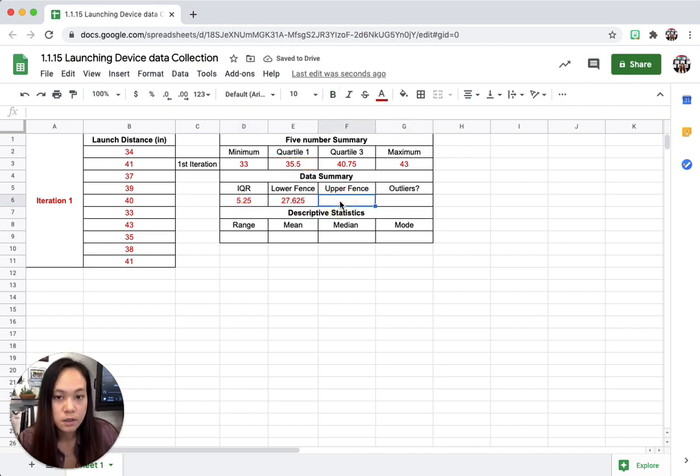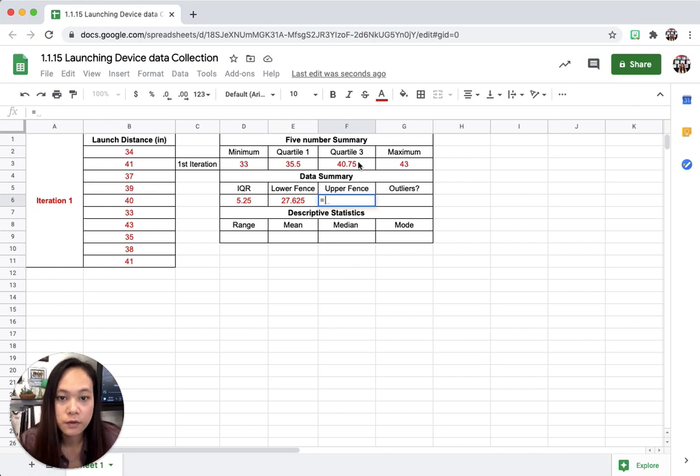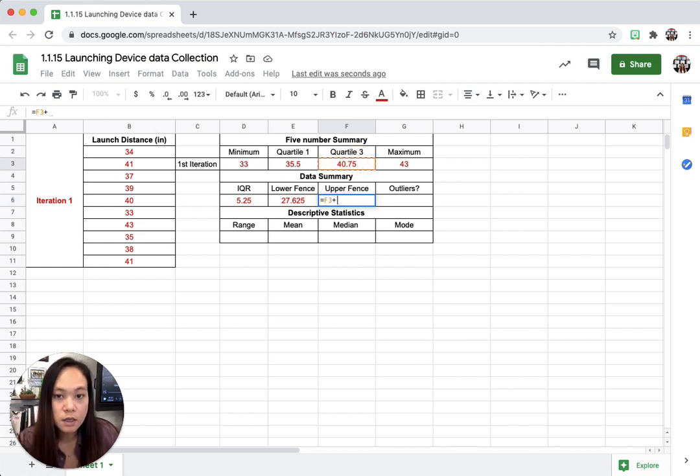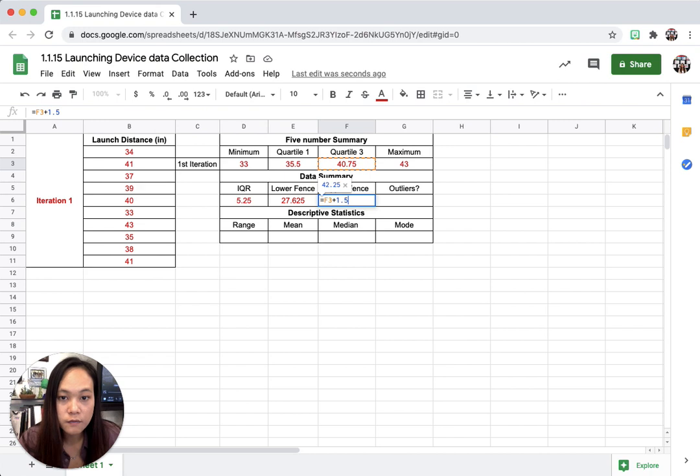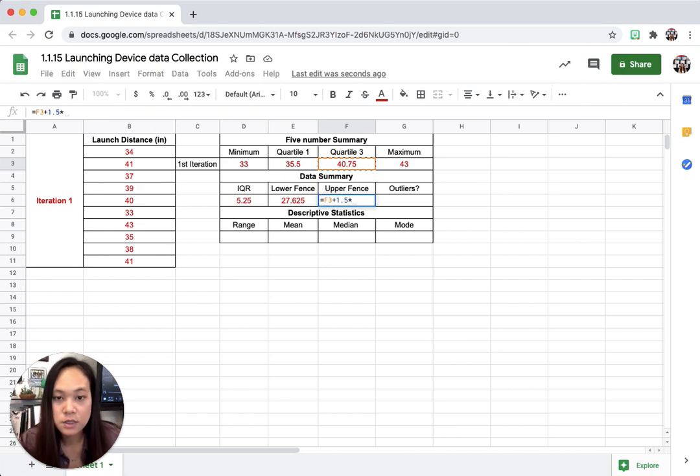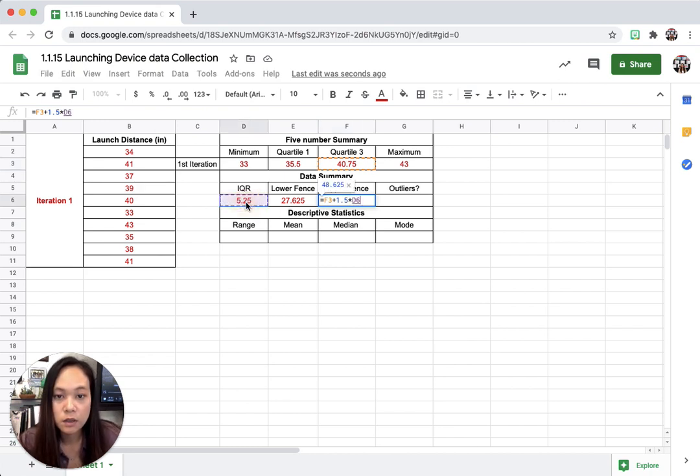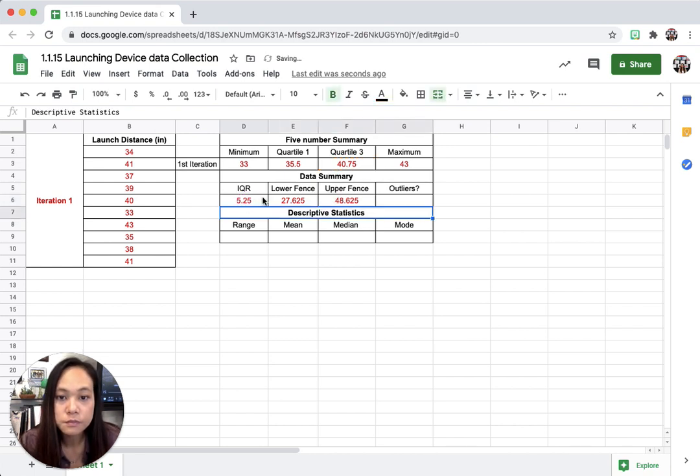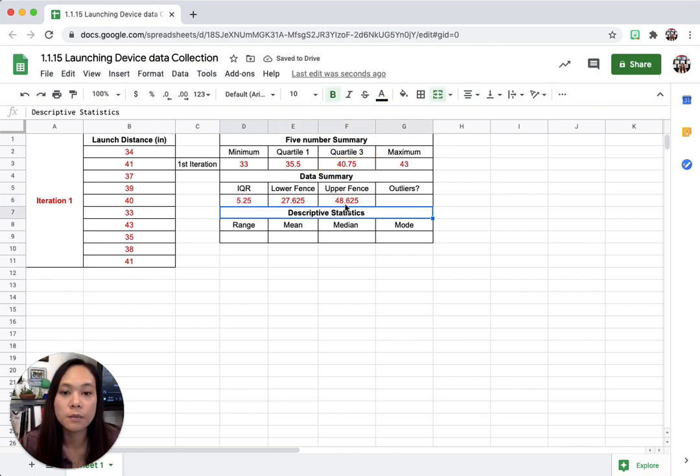Upper fence would be equal, so it's going to be quartile three plus 1.5 times, which is the asterisk, times the IQR, and then I'm going to hit enter.